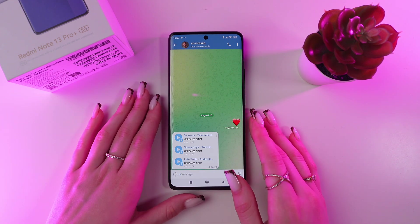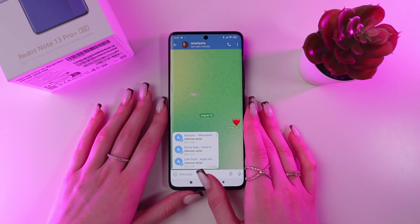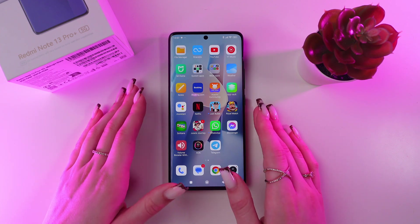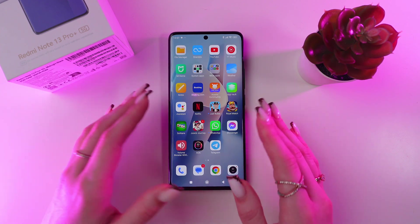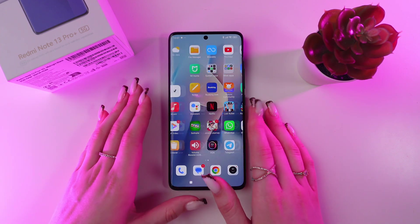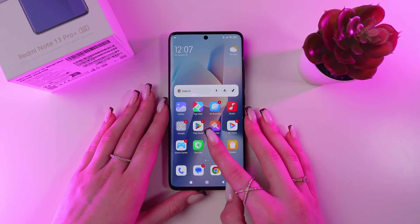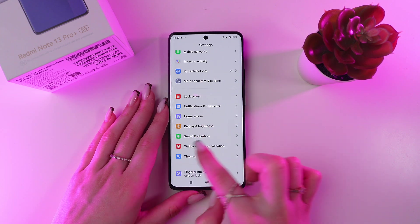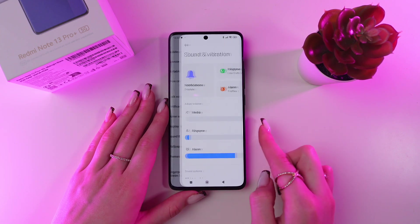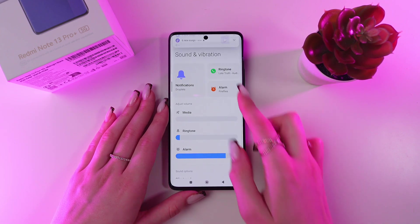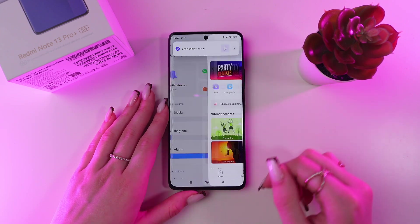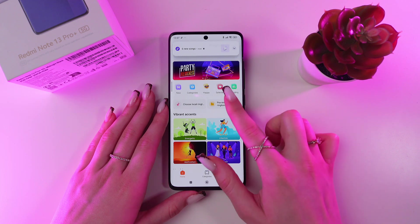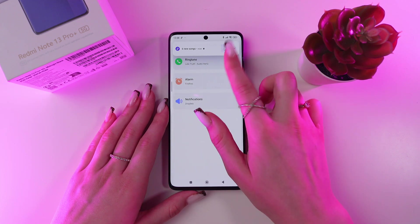Now our files have been saved to music, and we just need to save them as a ringtone. For this, simply open Settings first, then choose the Sound & Vibration tab, then go to the Ringtone section and choose Preinstalled Ringtones.